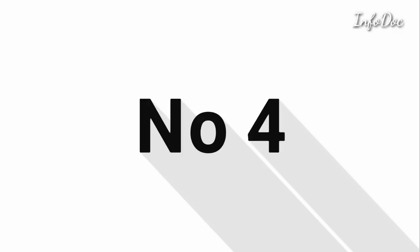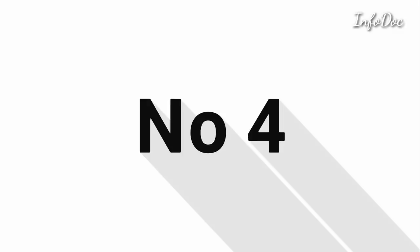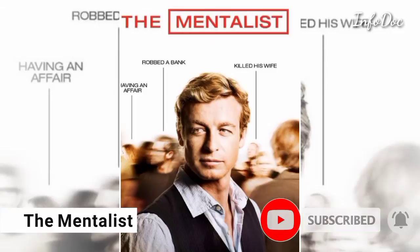Number four: The Mentalist. Number five: Buffy the Vampire Slayer. Number six: Graceland.